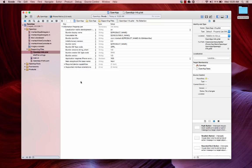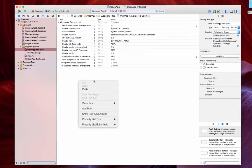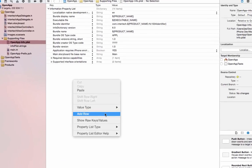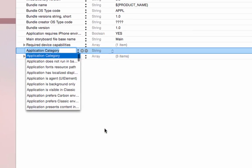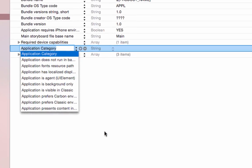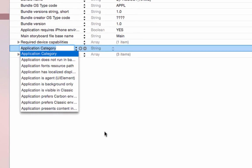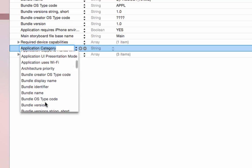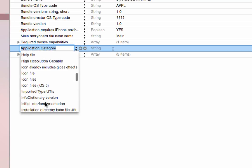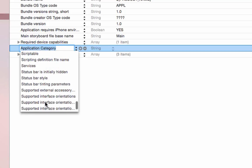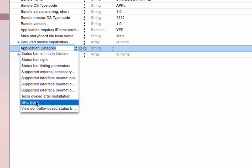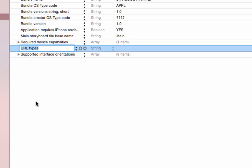The way that we're going to do that is we're going to do a right click or a context click and select add row. It's going to give us a whole bunch of keys as options here. We want to go down near the bottom and select URL types. I'm going to click enter.